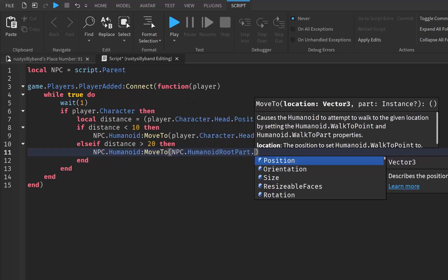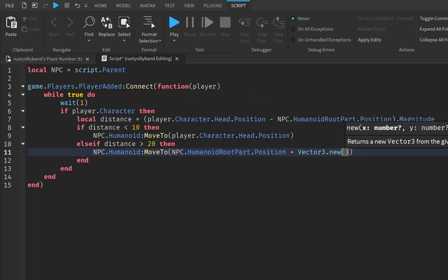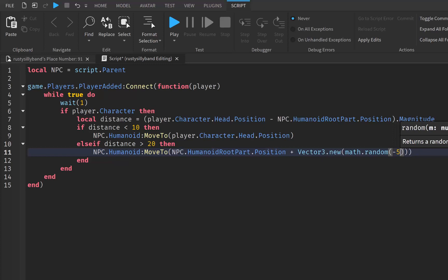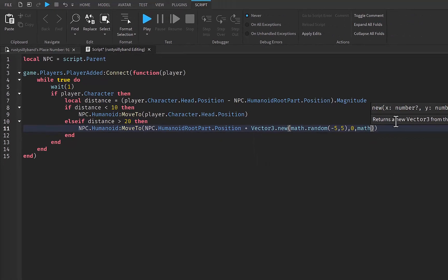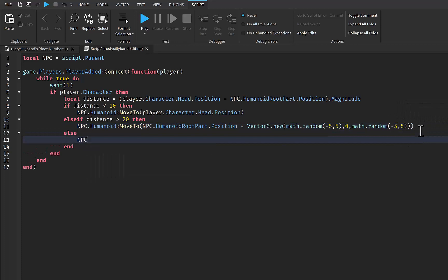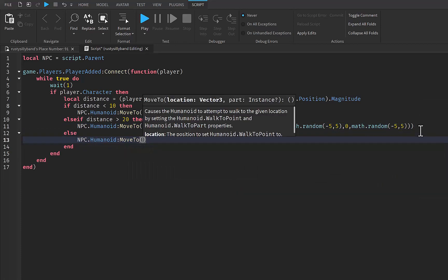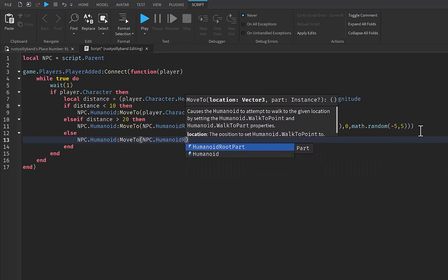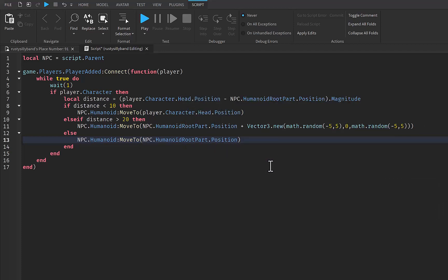We're going to tell our npc.Humanoid to MoveTo npc.HumanoidRootPart.Position plus Vector3.new, and that's going to be math.random with negative five, five — and outside of those first parentheses we're going to do comma zero, comma math.random, then minus five, five. Then we're going to add an else: npc.Humanoid MoveTo npc.HumanoidRootPart.Position. This script is essentially a set of instructions for an NPC in Roblox.